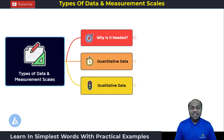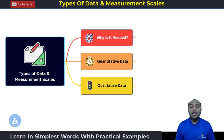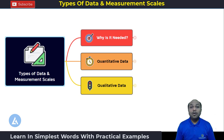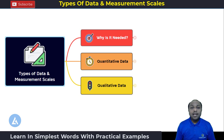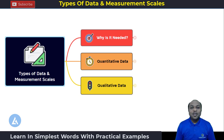Hello friends, welcome back. In this video, we are going to understand one of the most important topics from the measure phase, which is also creating many confusions in working professionals or people who are going to learn the Lean Six Sigma. The topic is types of data and measurement scales. I'm going to explain these with the help of the simplest examples so that you can have 100% clarity on these topics.